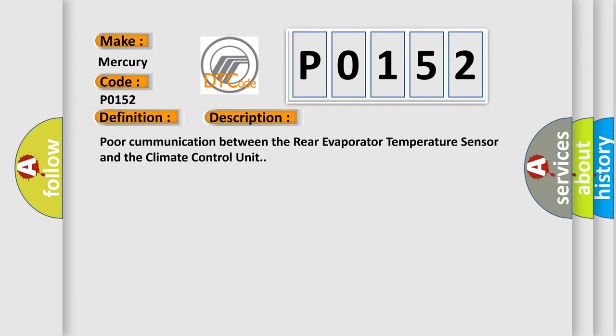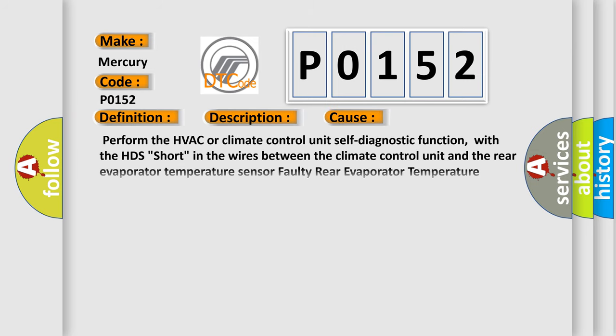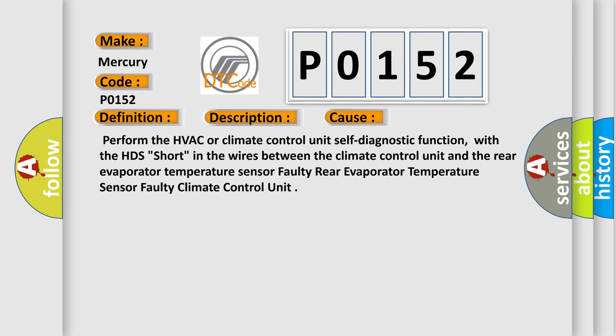Poor communication between the rear evaporator temperature sensor and the climate control unit. This diagnostic error occurs most often in these cases: Perform the HVAC or climate control unit self-diagnostic function, with the HDS short in the wires between the climate control unit and the rear evaporator temperature sensor, faulty rear evaporator temperature sensor, or faulty climate control unit.